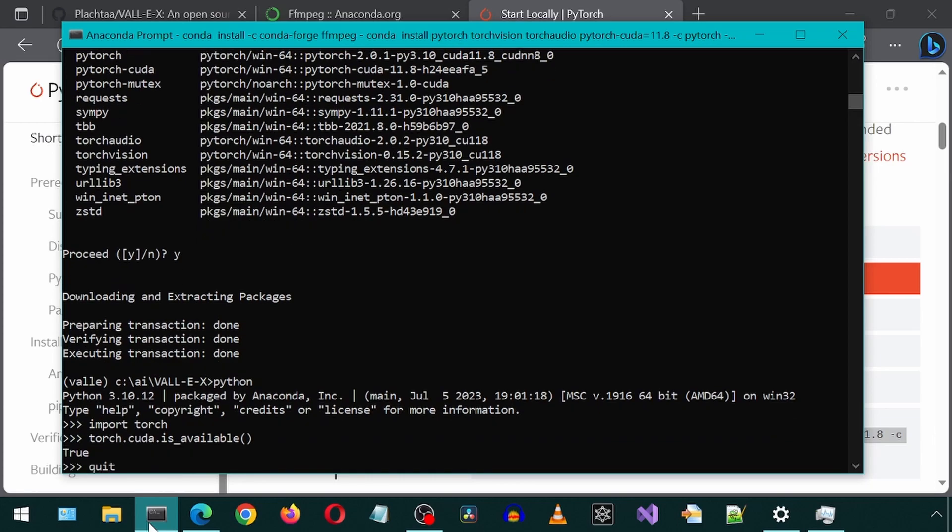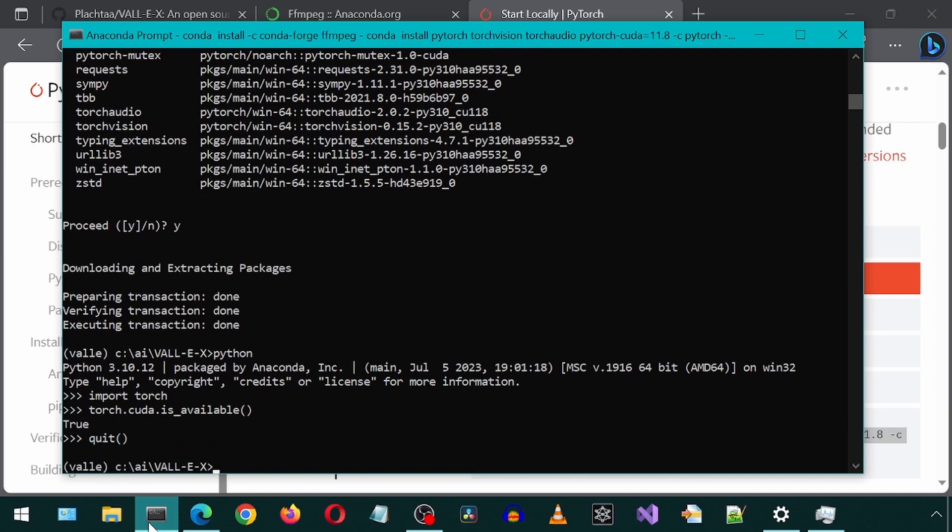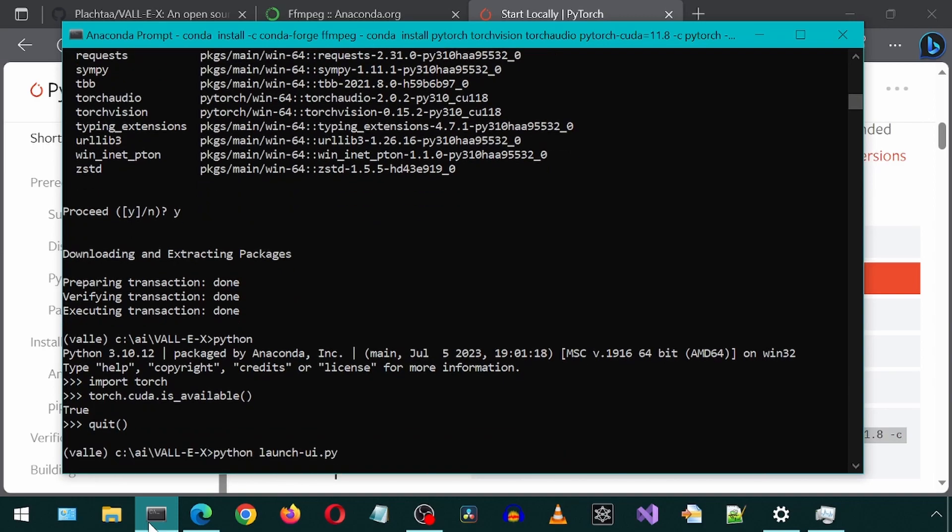Great, now let's quit out of Python mode. And I'm going to press up on my keyboard to get to the command to launch the UI.